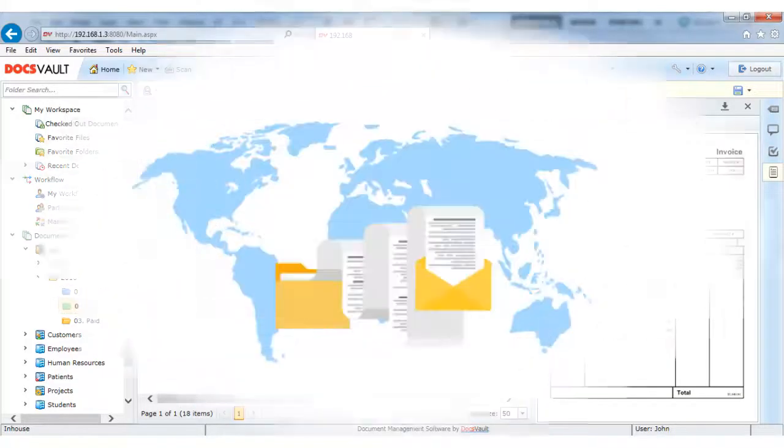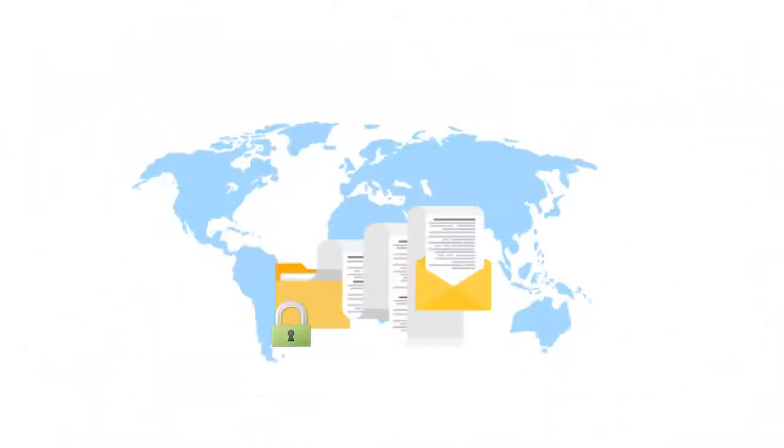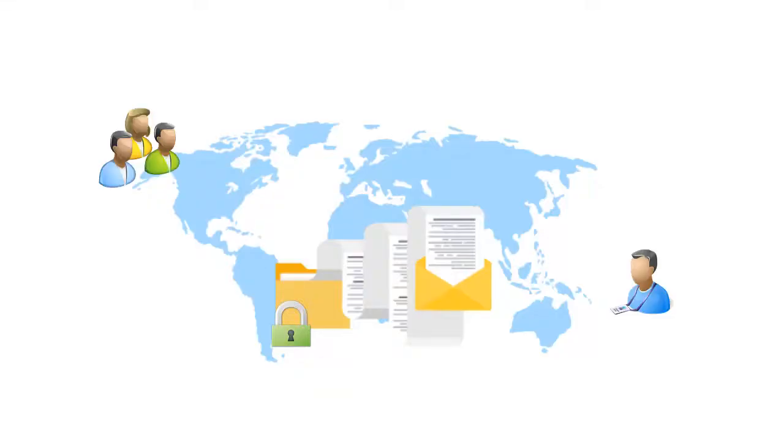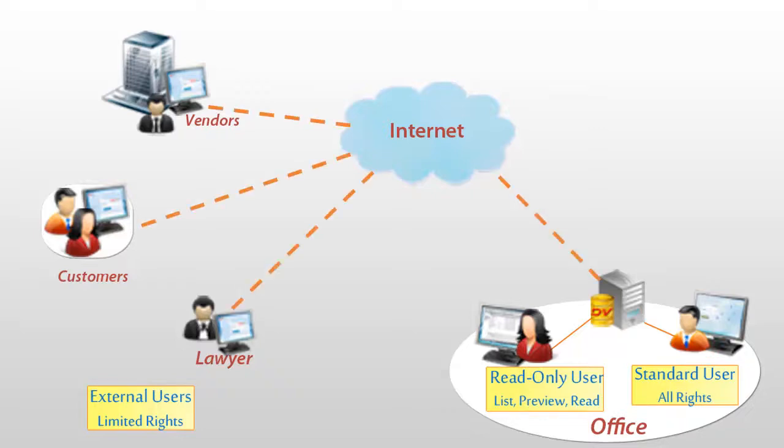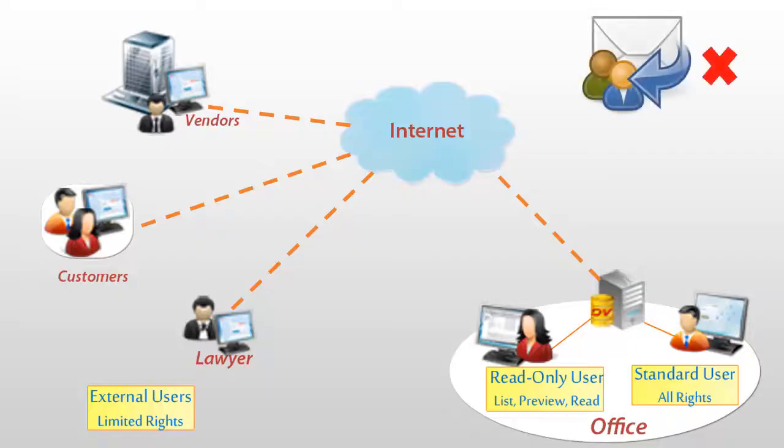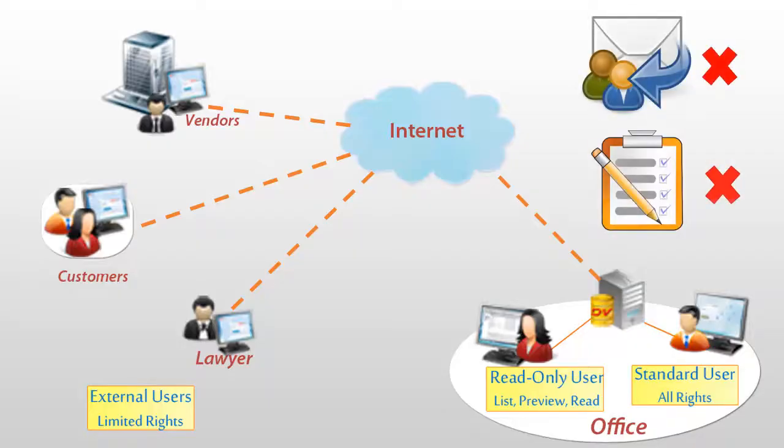DocsVault also provides a secure extranet to enable collaboration with external users such as customers, vendors, and business associates. The external users module allows you to create a common workspace right inside of DocsVault that can be shared with a drag and drop simplicity without the ordeals of emailing or forwarding tasks. All your latest updates and changes are available in one shared space.